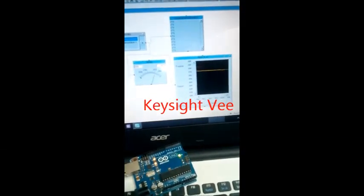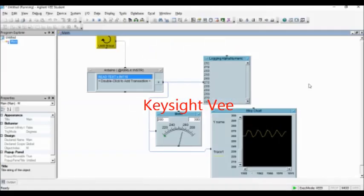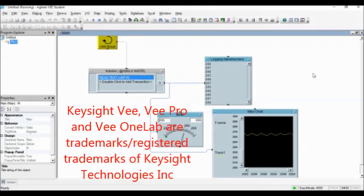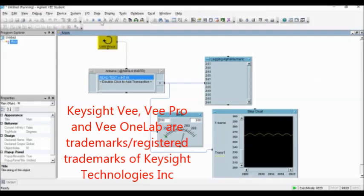In this video, I'm going to show you how to read data from Arduino using Keysight VEE program. Keysight VEE program is the graphical language program for test measurement instrument control.